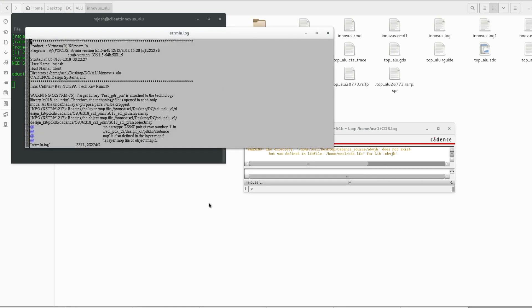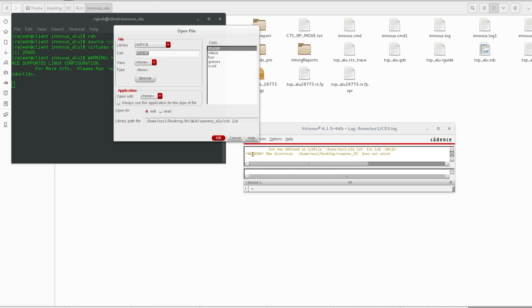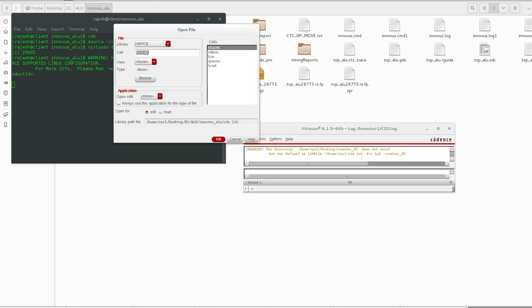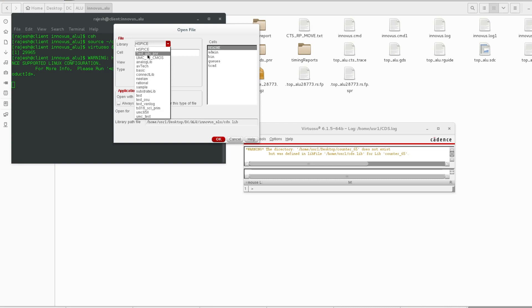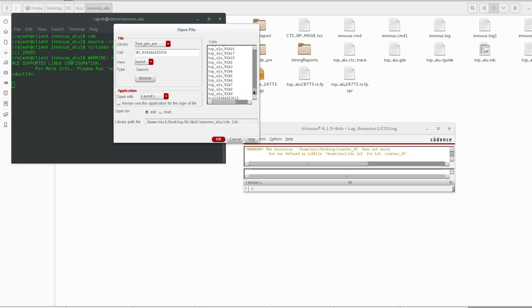I am going to create a Cadence lock file. Go to File and Open, library Test_GDS_PnR. Inside this library, you can see lots of designs here.